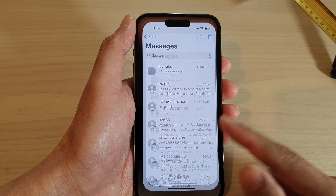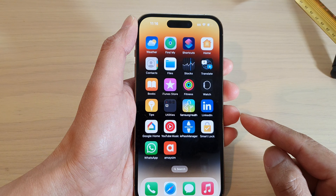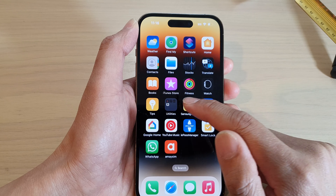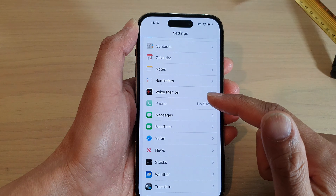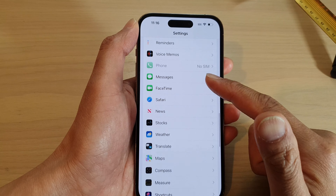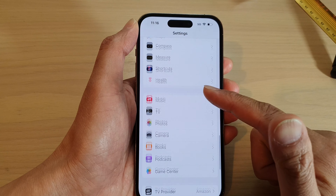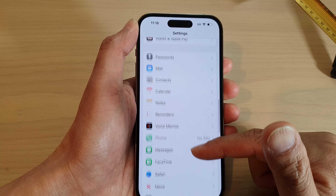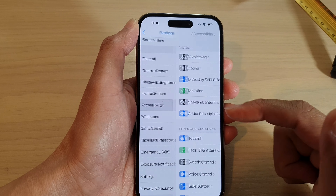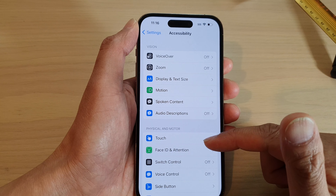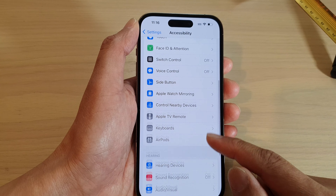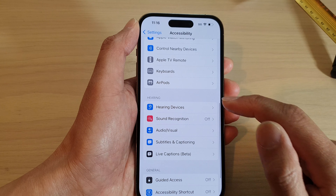First, let's go back to your home screen by swiping up at the bottom of the screen. On the home screen, tap on Settings. In Settings, go down and tap on Accessibility, then in Accessibility go down and tap on Sound Recognition.